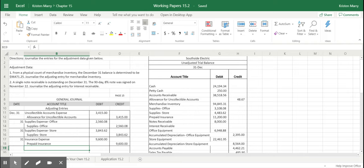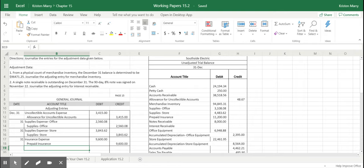Lesson 15.2 is all about recording adjusting entries for merchandise inventory as well as recording accrued revenue before you actually receive it.